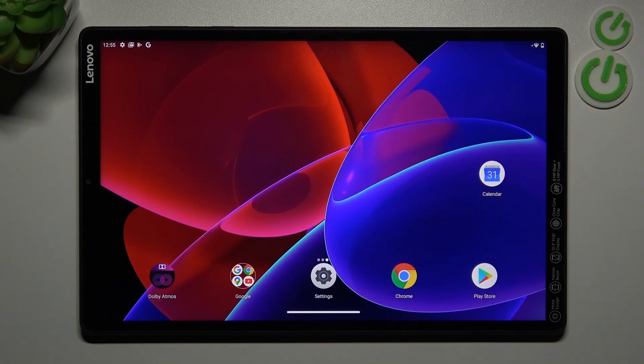Welcome to Demsure. How to activate your Google Assistant on a Lenovo Tab M10+.